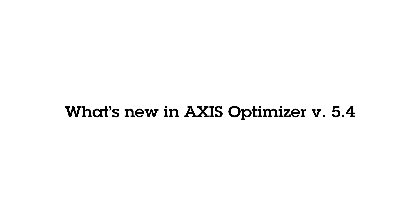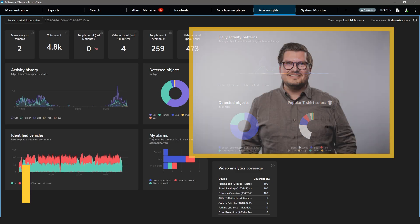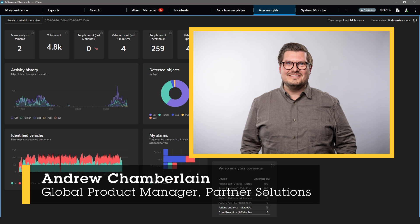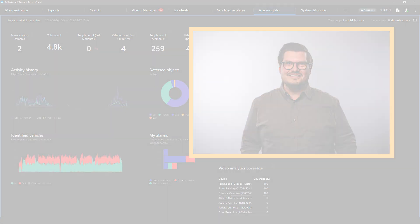With the release of Axis Optimizer 5.4 we've added some exciting new features and I'm going to show you the latest improvements to Axis Insights dashboards.